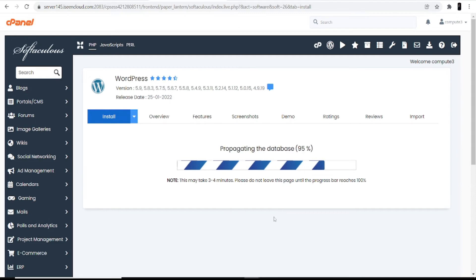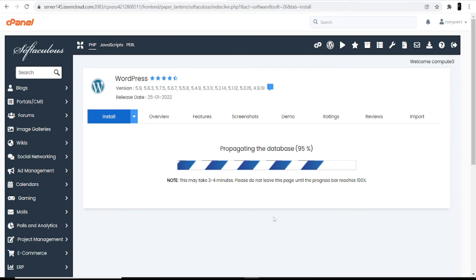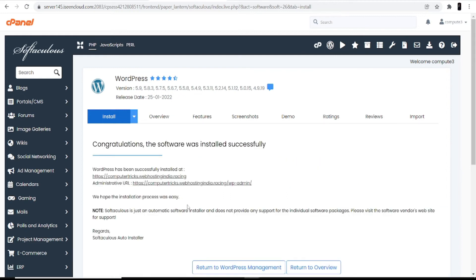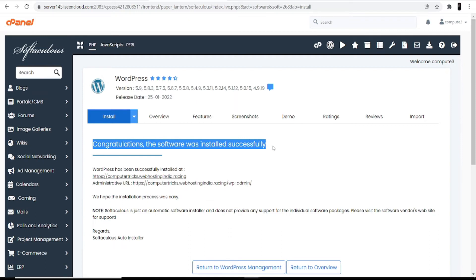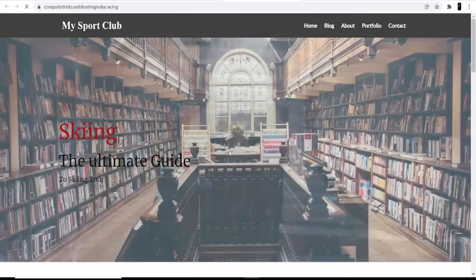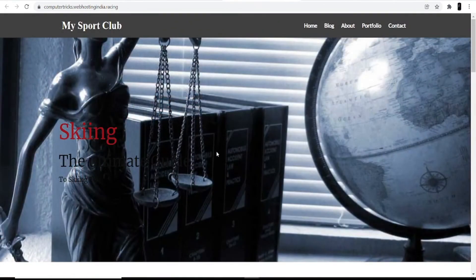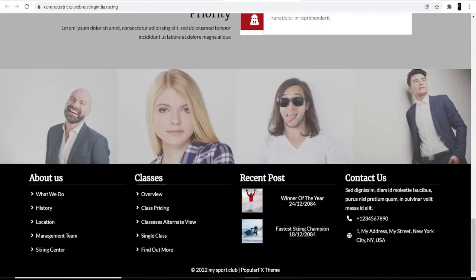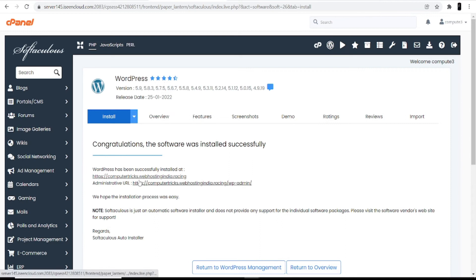After completing the installation, you can move to the last part: how to customize your theme and give your website the right attractive look. Once installation is done, you'll see a congratulations screen saying the software was installed successfully. You are given two links — clicking the first link shows how your website looks, and the second link is the administrative URL which redirects you to the WordPress dashboard.